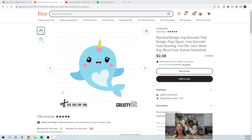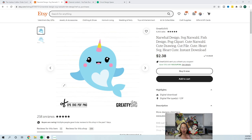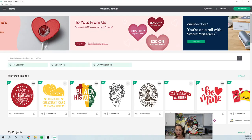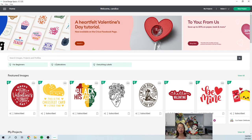All right, before I flip over to Design Space, if you haven't subscribed, please do. I appreciate all the support in any way, shape, or form. All right, let's go into Design Space.